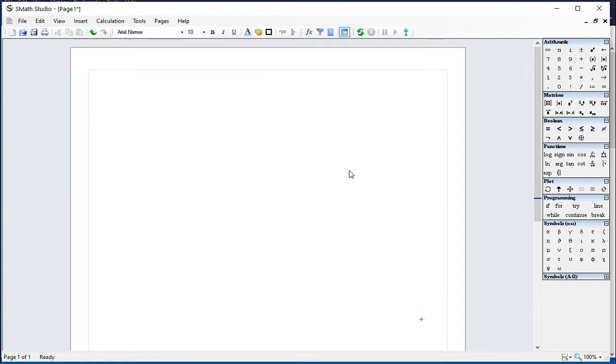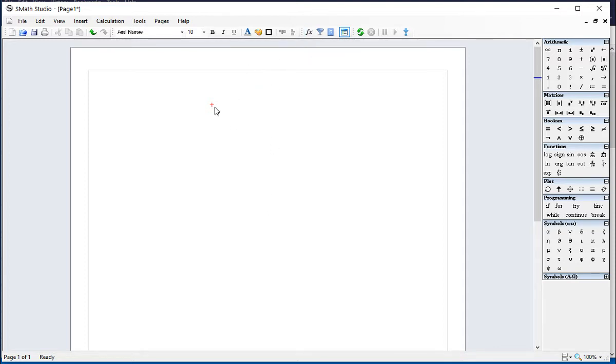Now, regarding the case of the statistical tools, what it does is add functions to the SMath Studio collection of functions. To see functions, for example, let's click somewhere in the worksheet and click on the Function button,